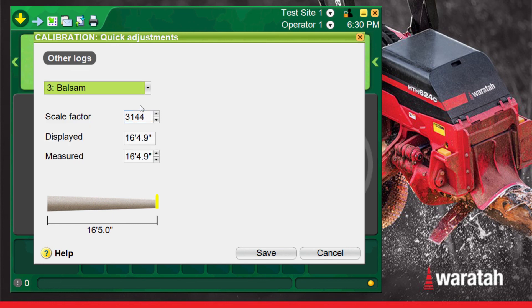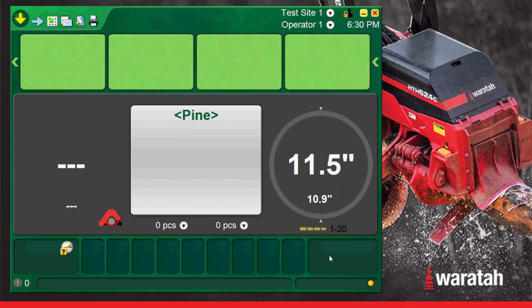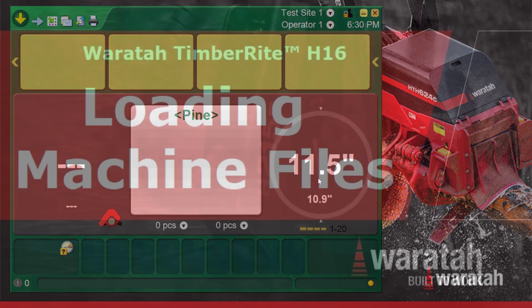If the file you loaded contains calibration files from a different machine be sure to check that the values are working properly in the new head but then make sure to do a complete diameter and length calibration when the machine arrives at the work site.